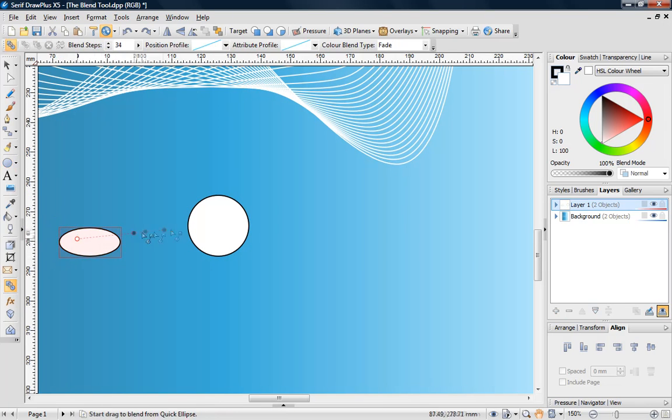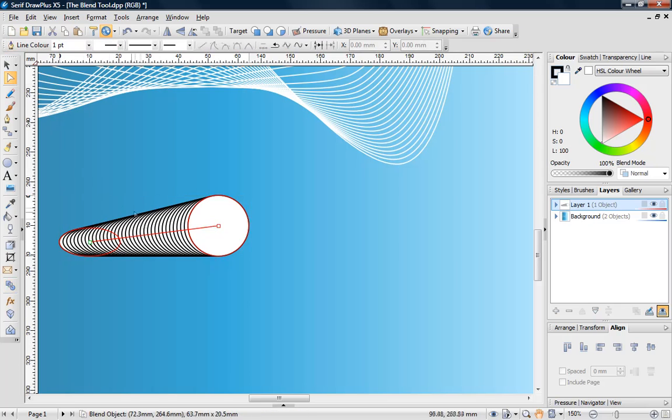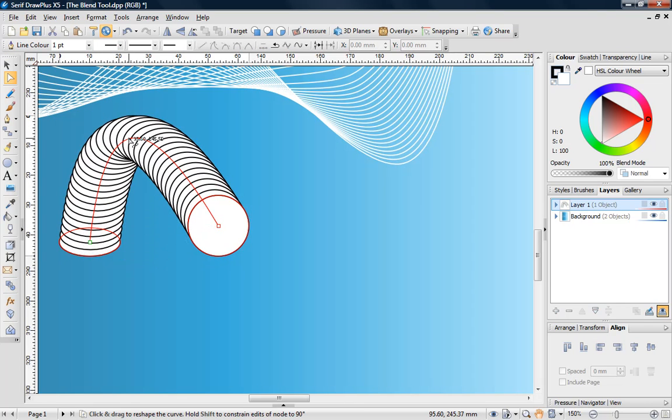Use the Blend Tool to merge both shapes. Draw Plus from version X5 onwards supports the ability to customize the path of a blend. I'm going to make this object look like a spring by using the Node Tool to adjust the path of the blend.